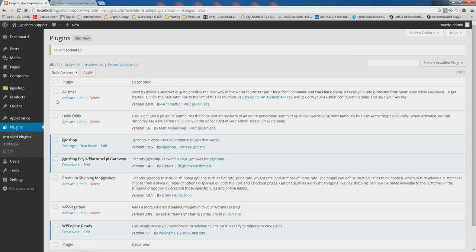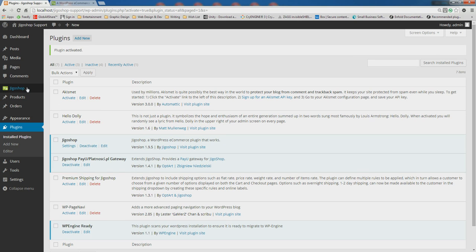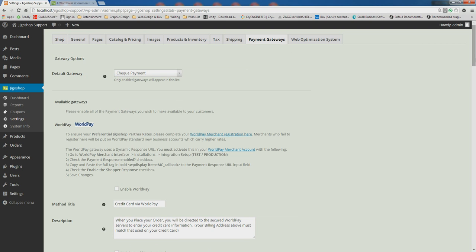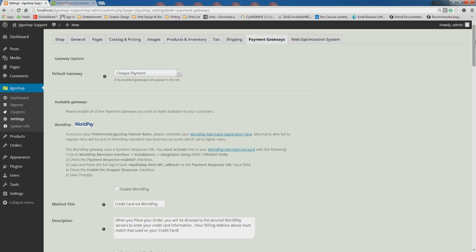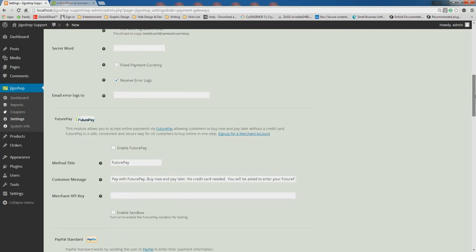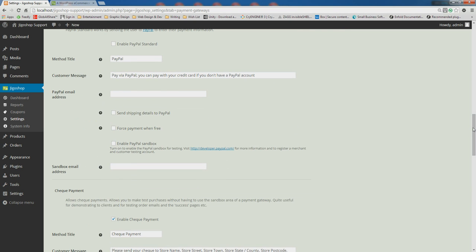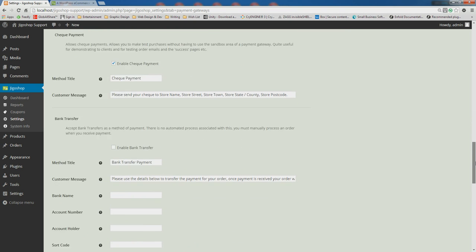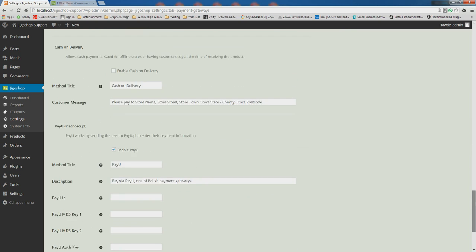In order to set it up, we want to navigate to JigoShop, Settings, and go to the Payment Gateways tab. To find PayU in the Payment Gateways tab, we will just need to scroll down near the bottom, since it is an extension for JigoShop.